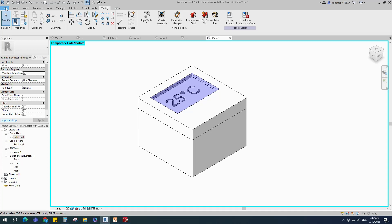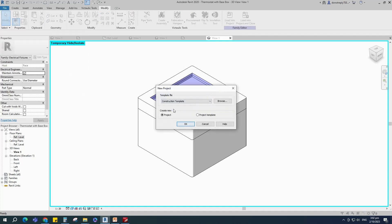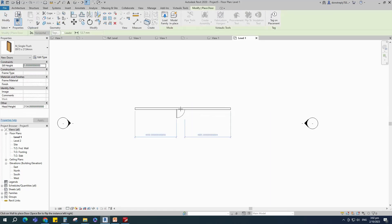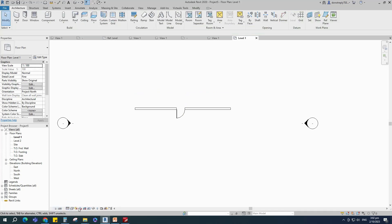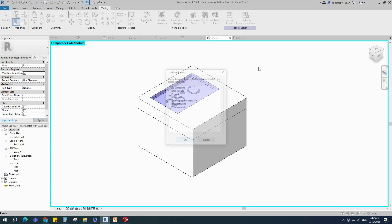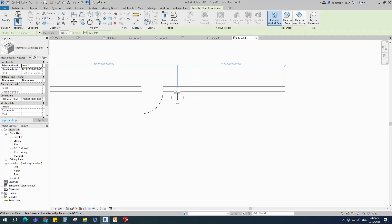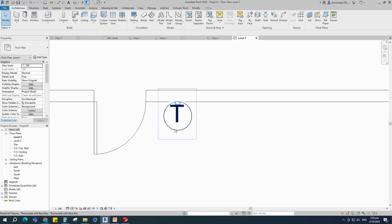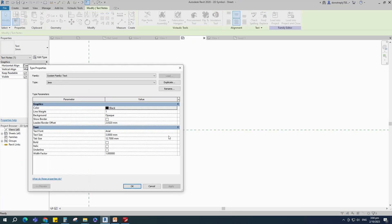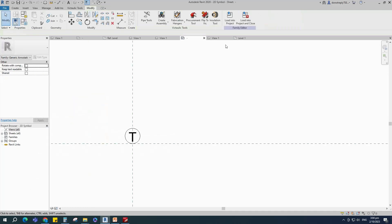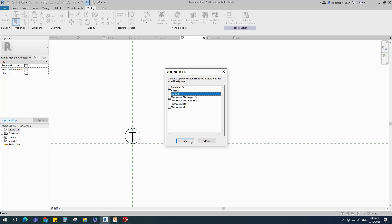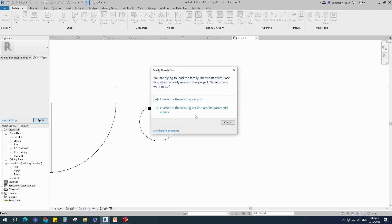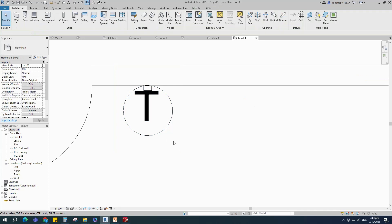Let's test the family in the project. Open a new project, select the construction template for testing. Draw a wall and insert a door. Insert and load the created family into the project. There is an issue that we cannot see the 3D object, so go back to the 2D family, select the text, go to edit type and change the background to transparent. Reload to the main family and overwrite the existing. Insert and load the main family into the project and overwrite the existing. Now we can see the 3D object.